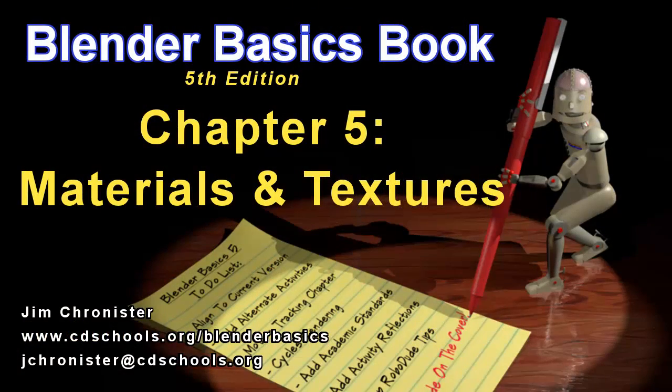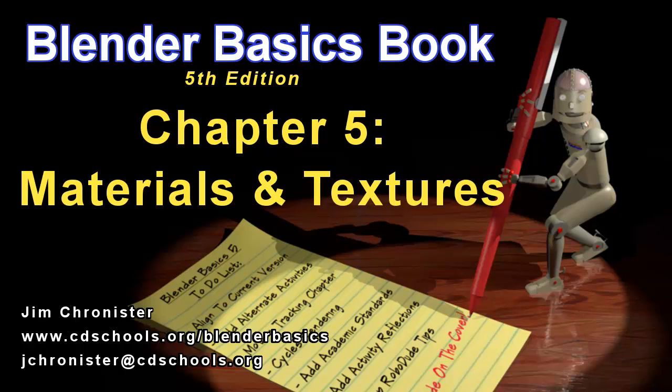Hello and welcome back to the Blender Basics video series. These videos are designed to accompany the chapters found in the Blender Basics tutorial book and not as a replacement. So if you don't have the book, head on over to www.cdschools.org/BlenderBasics to download a free copy.